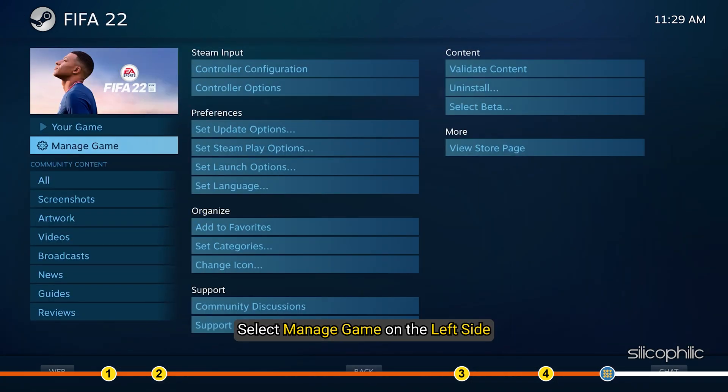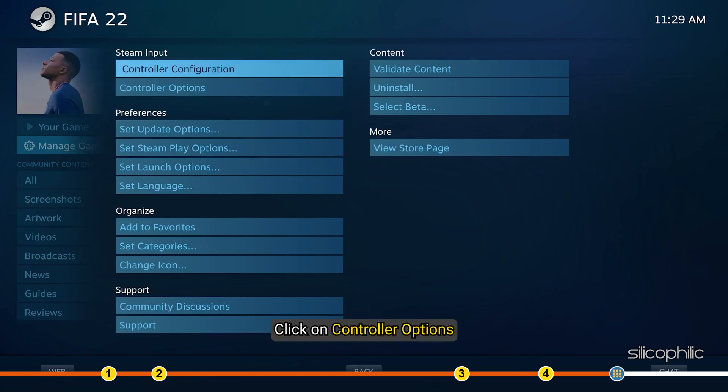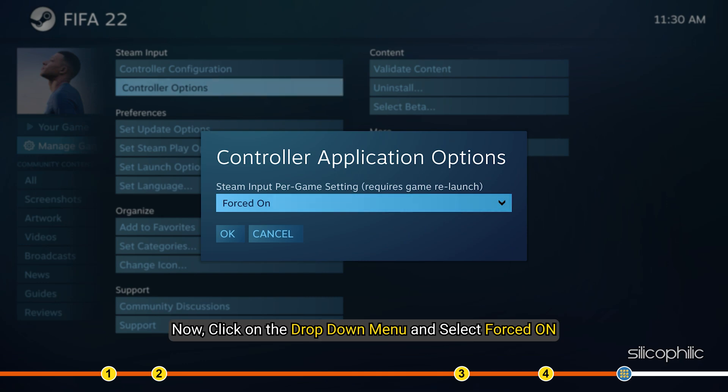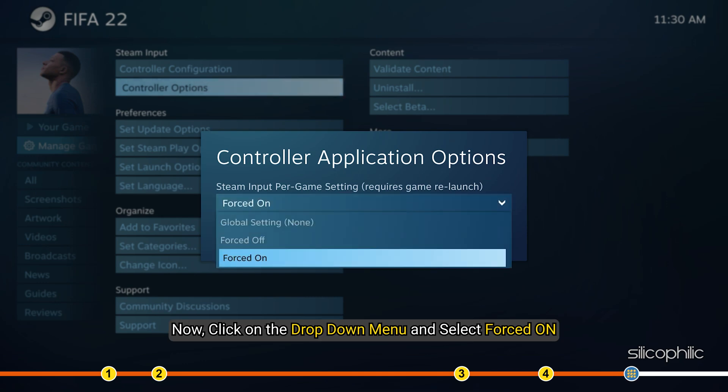Select Manage Game on the left side. Click on Controller Options.